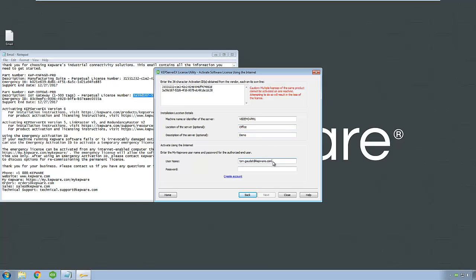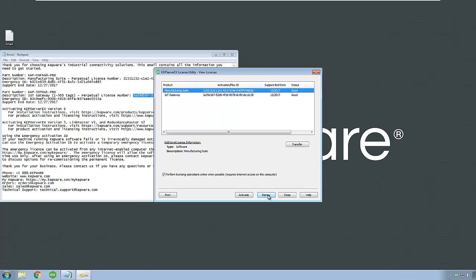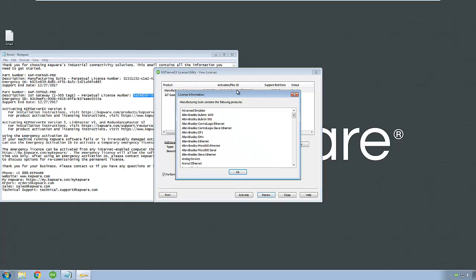We recommend including a server location and description to help with identifying the location of your software install in the future. Next, enter your myKepware username and password. If you do not have an account, click the Create Account button and follow the instructions to sign up, then click Next. The license utility will connect to myKepware automatically and process the license request. Once it has succeeded, click Next and you will be returned to the initial screen where each license will be shown along with its applicable support end date. Your KepServer EX products are now licensed and ready for use.